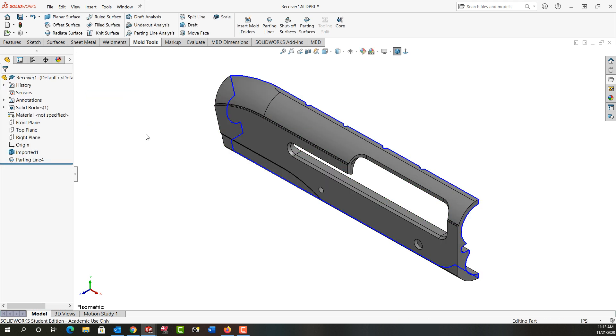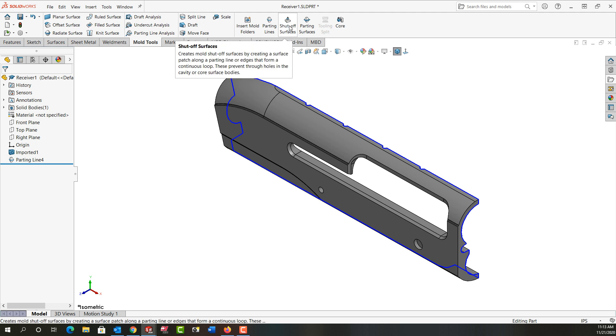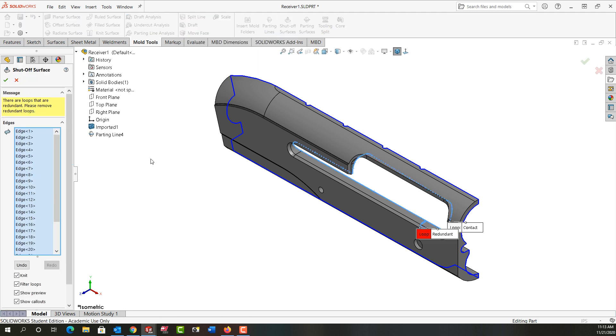Our parting line can be seen in blue around the part. So this is our first part where we don't have just a nice planar parting line. And next I want to create some shutoff surfaces so I'm going to activate that.